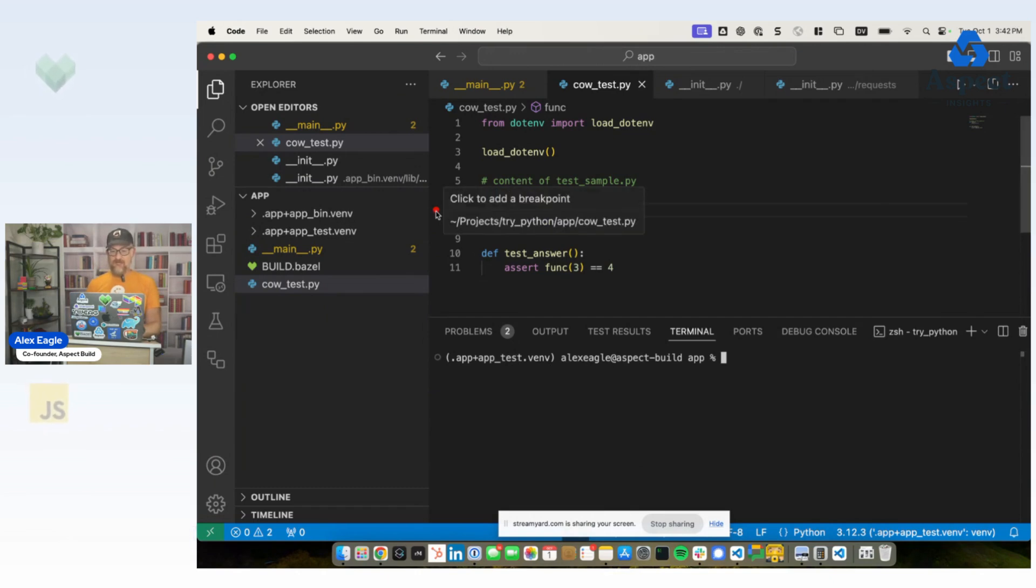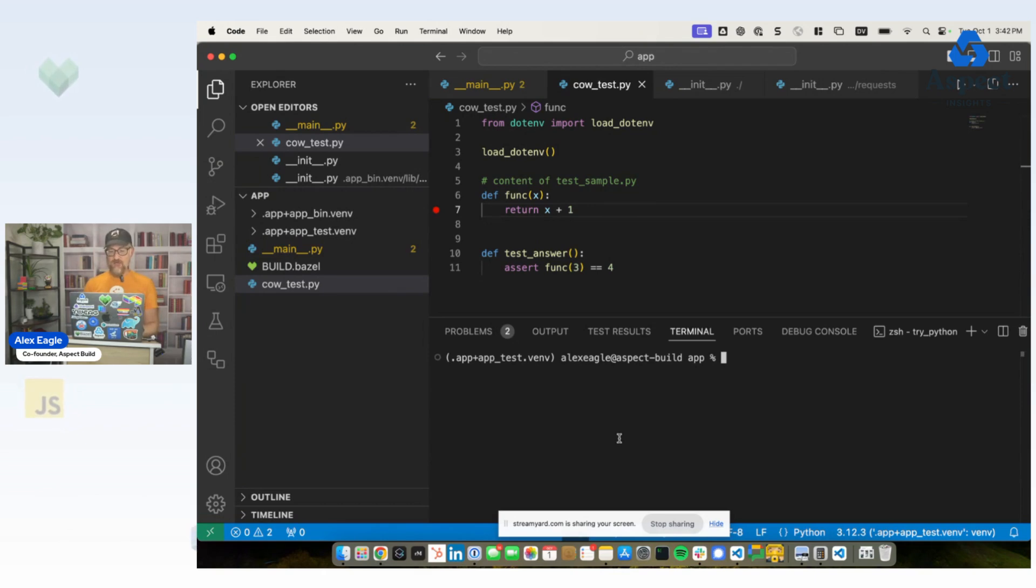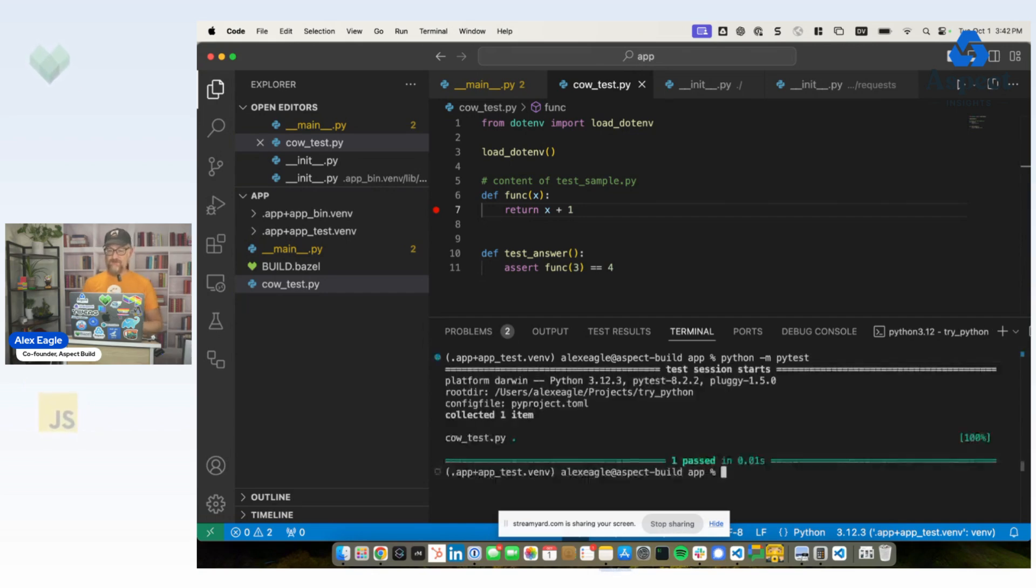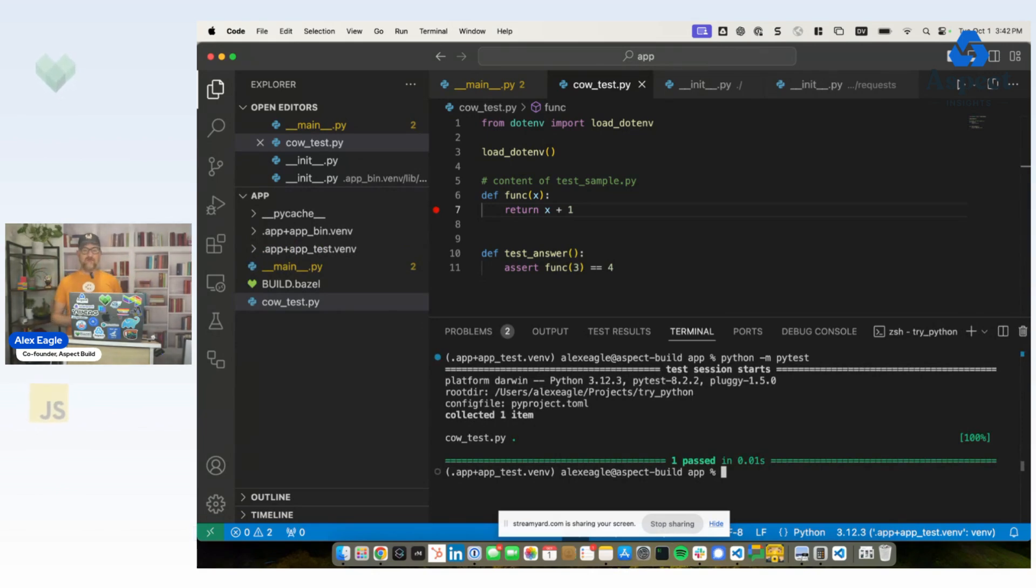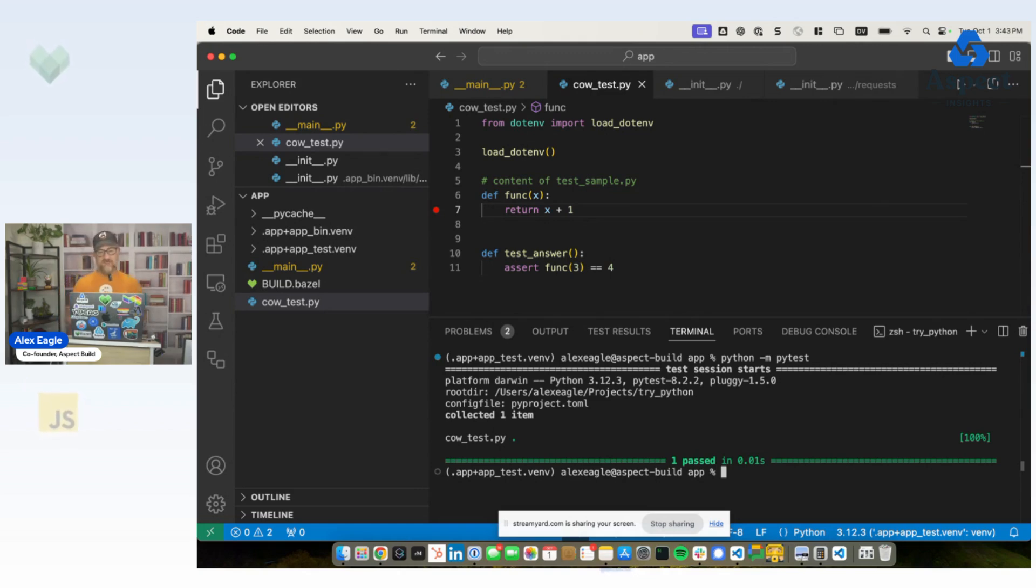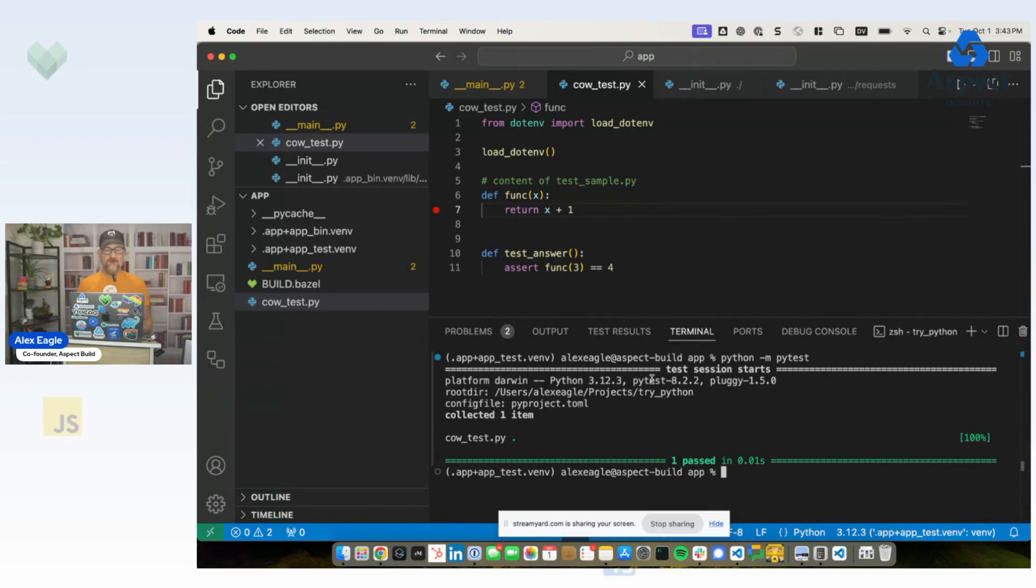I have a breakpoint set here. So that means I should be able to get all of the normal Python debugging experience working. So for example, I can just do Python dash M, pytest, and no Bazel involved. This is now able to do my normal developer workflow because we're in a virtual environment where all of the dependencies are installed, including the version of pytest that Bazel is managing for us. This is reproducible on everybody else's computer.